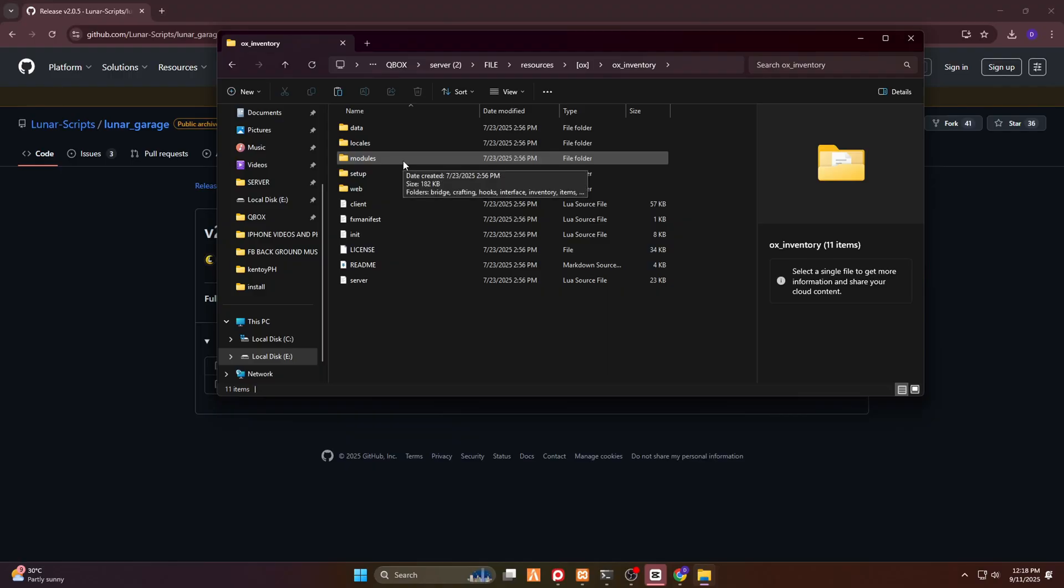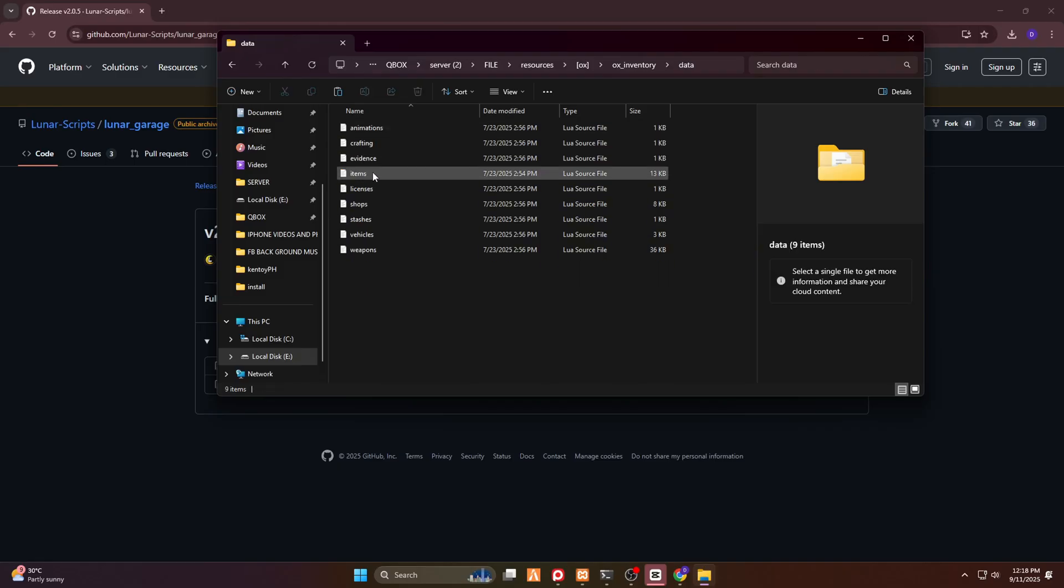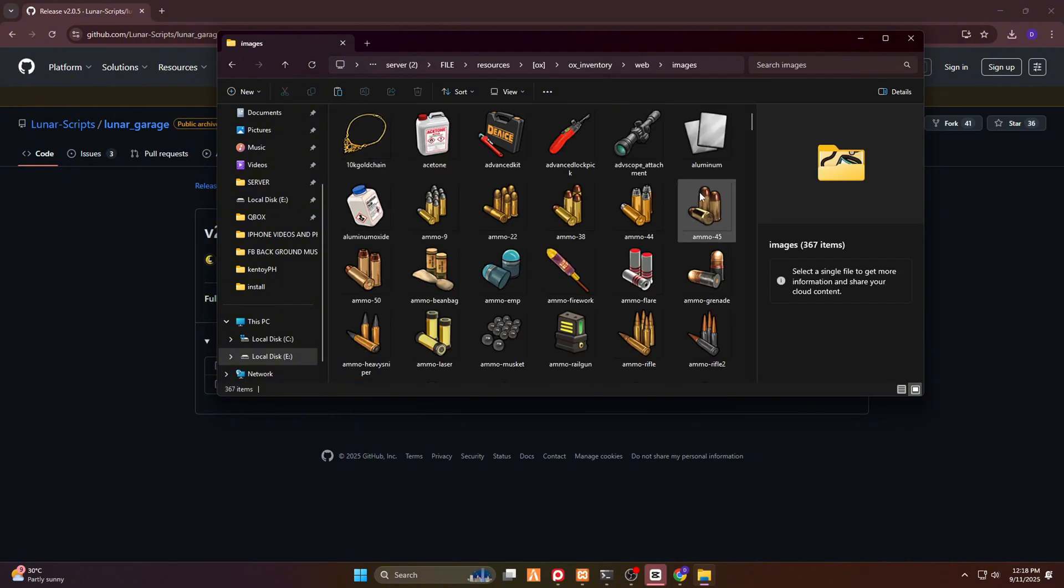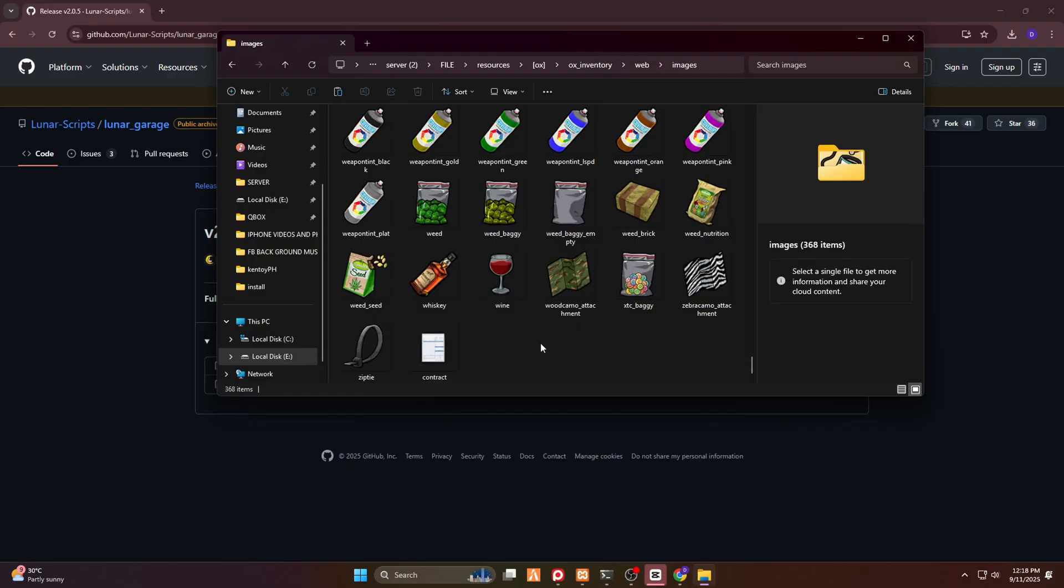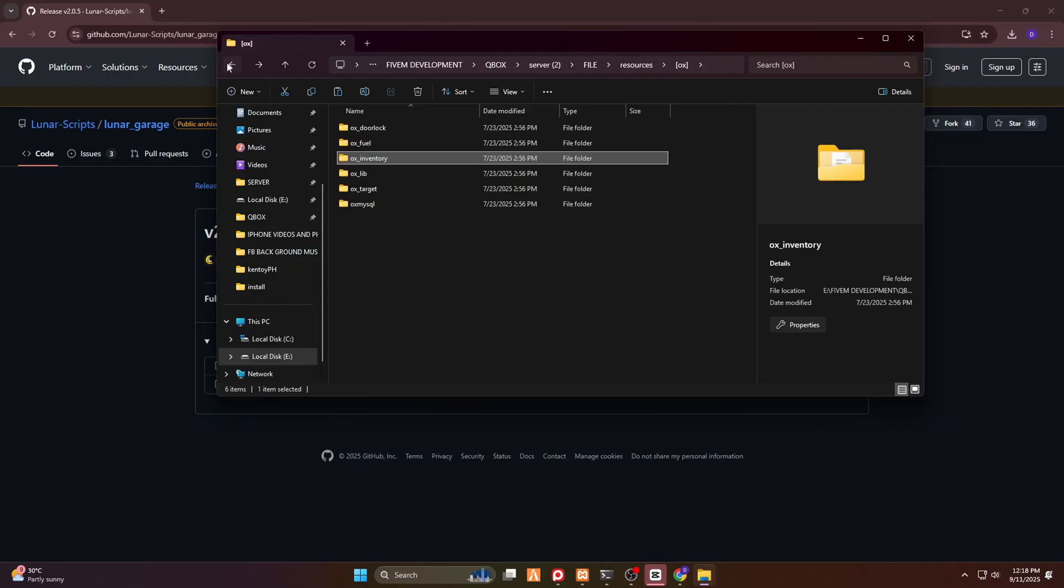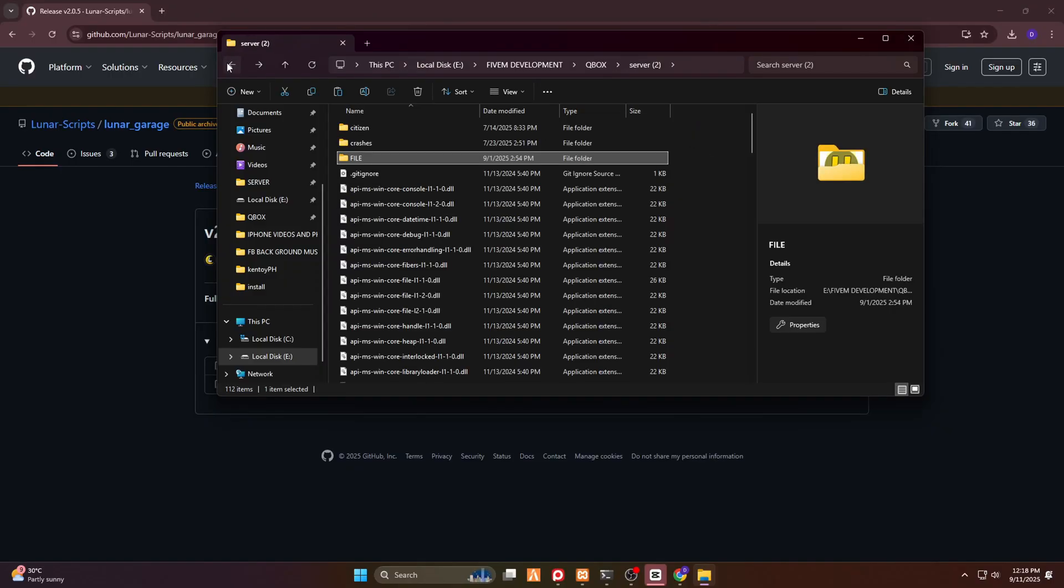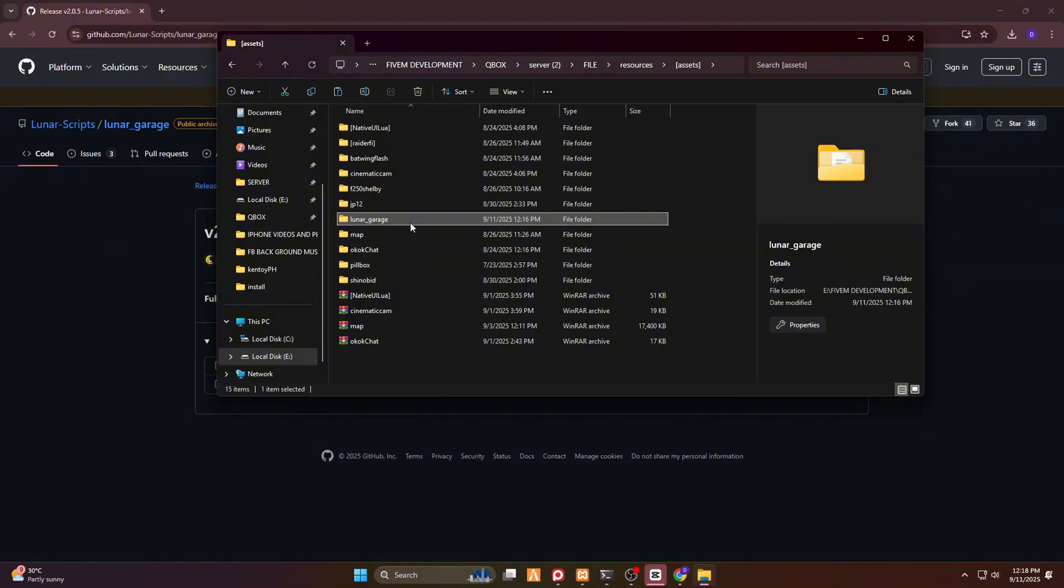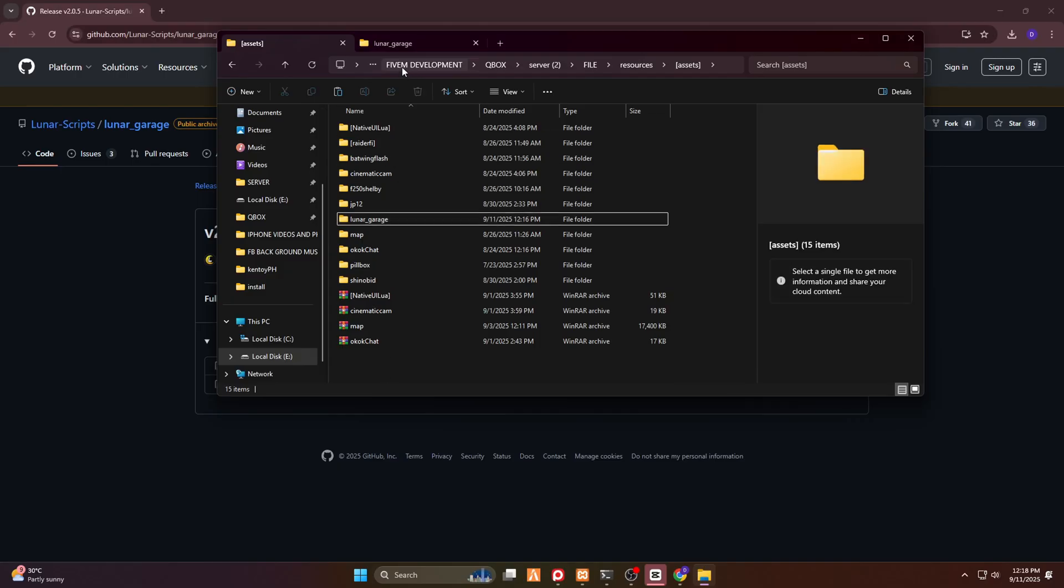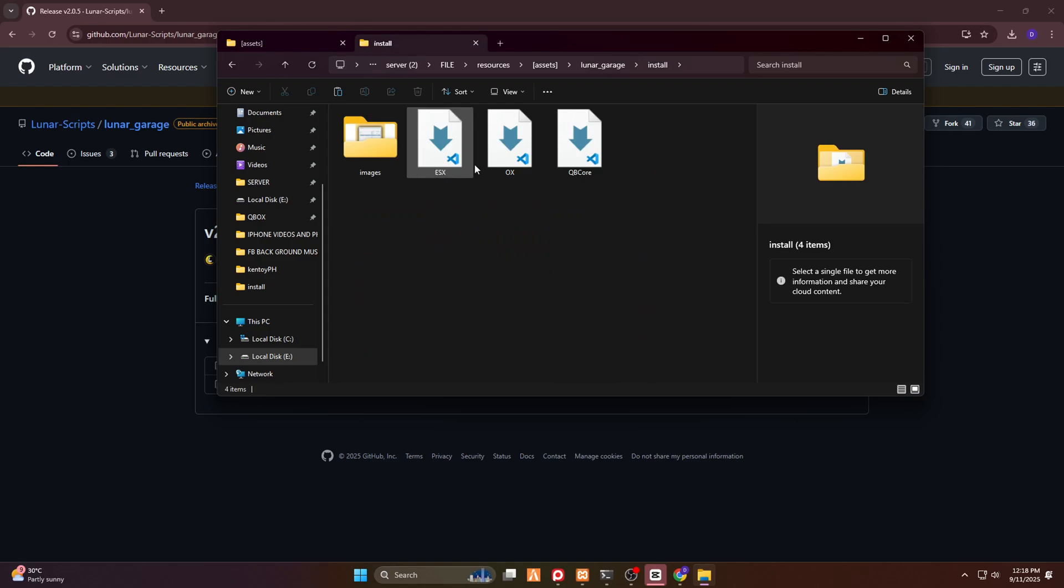And then go to OX folder and look for OX inventory. So anyways guys, I'm using OX inventory because it is QBox. And I'm not using QB core. And here we go. We have to go to the web folder and we have to add here the image inside of images folder of OX inventory. Now let's go back to the resources, to the script that we have. Here we go in the lunar garage. So I will open a new tab for this so that I will not, as a shortcut.